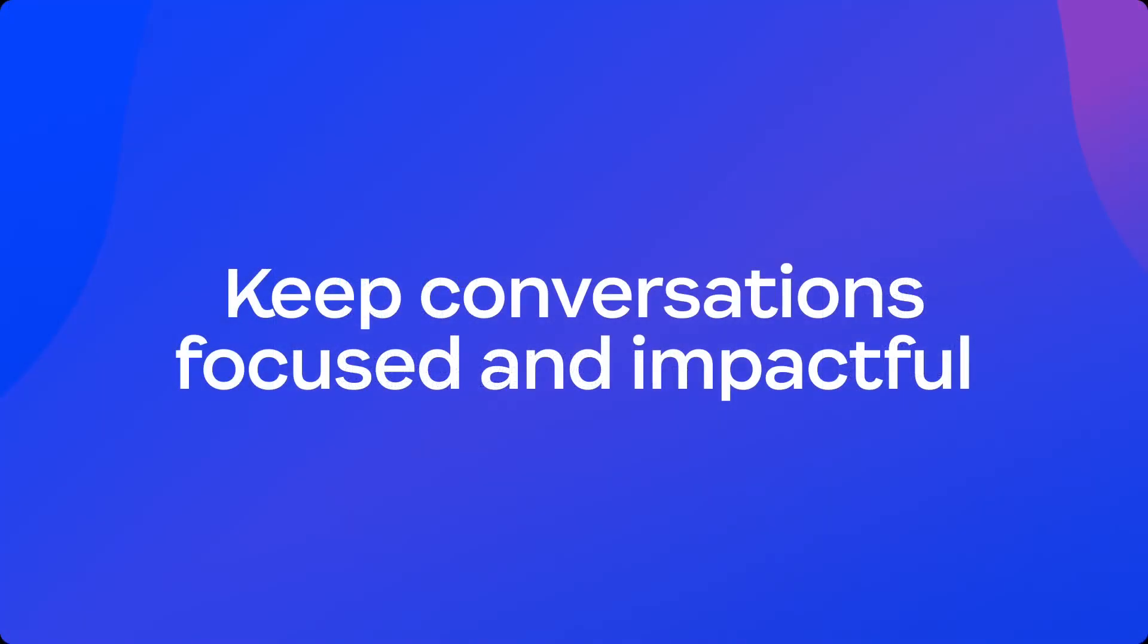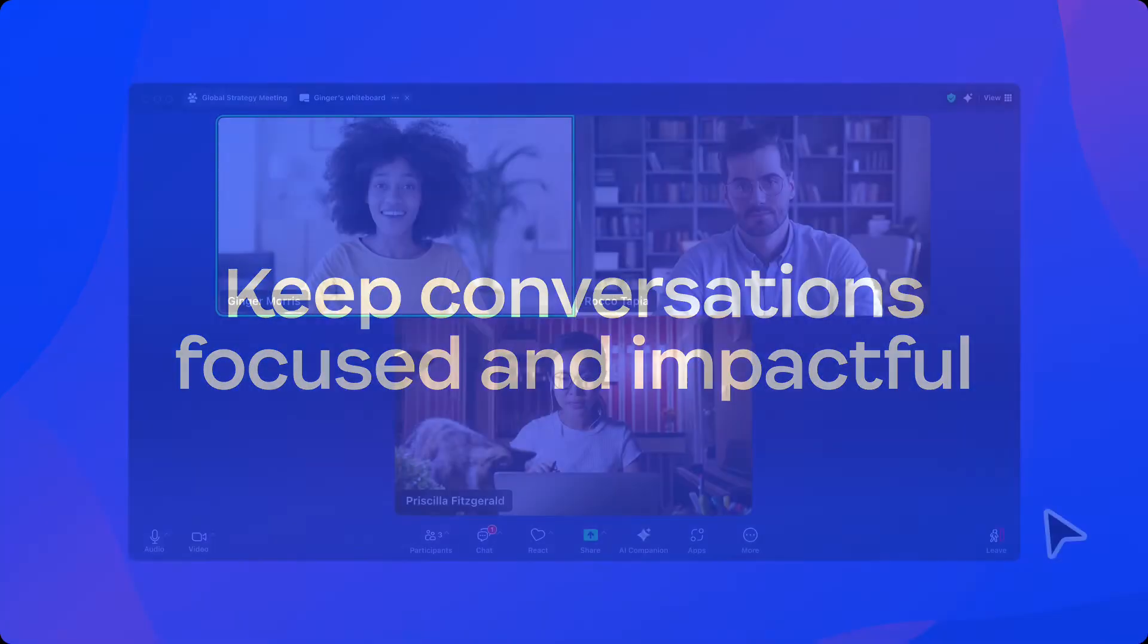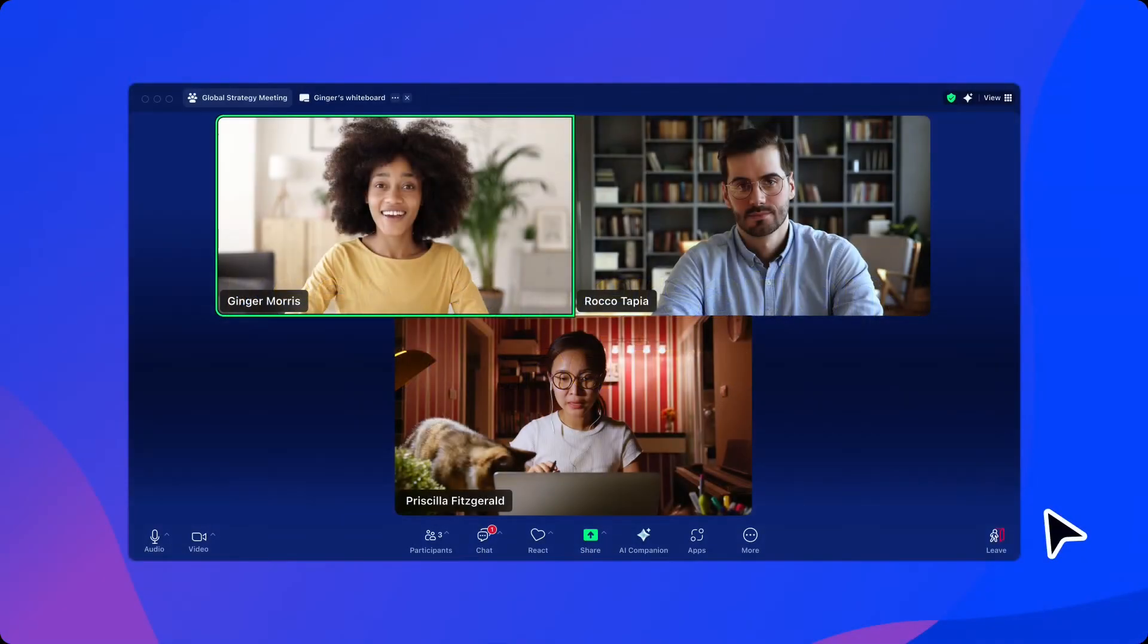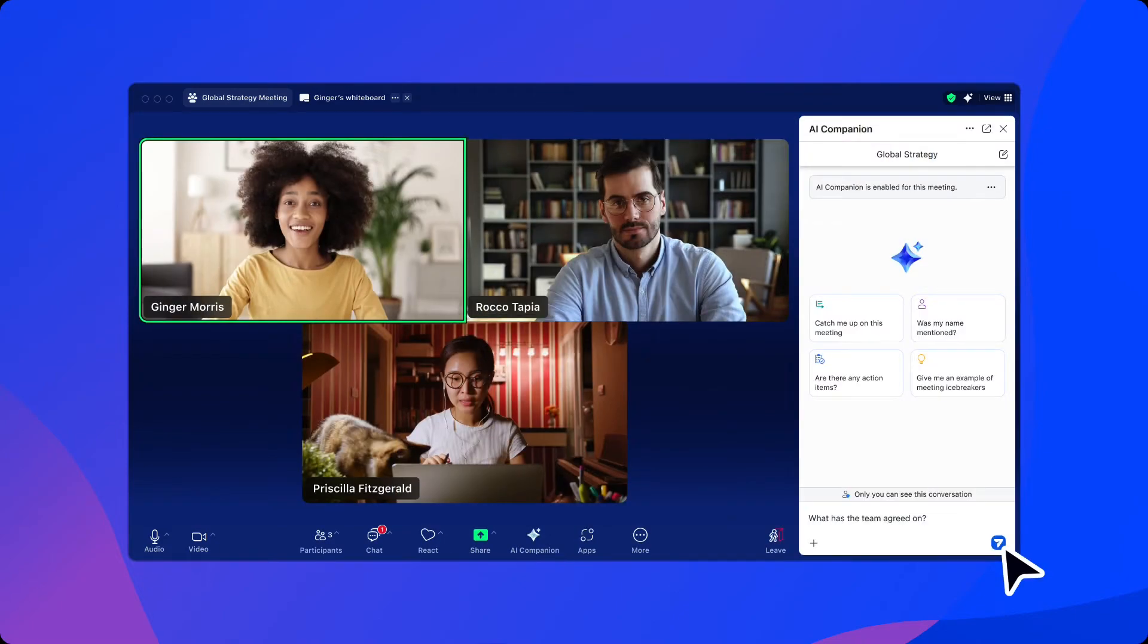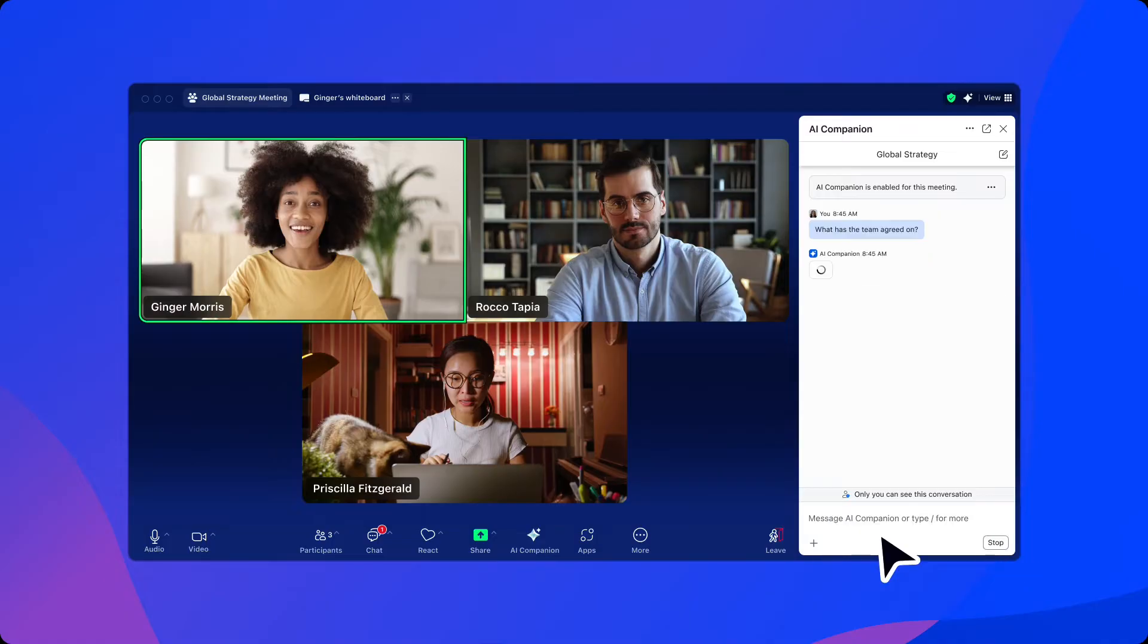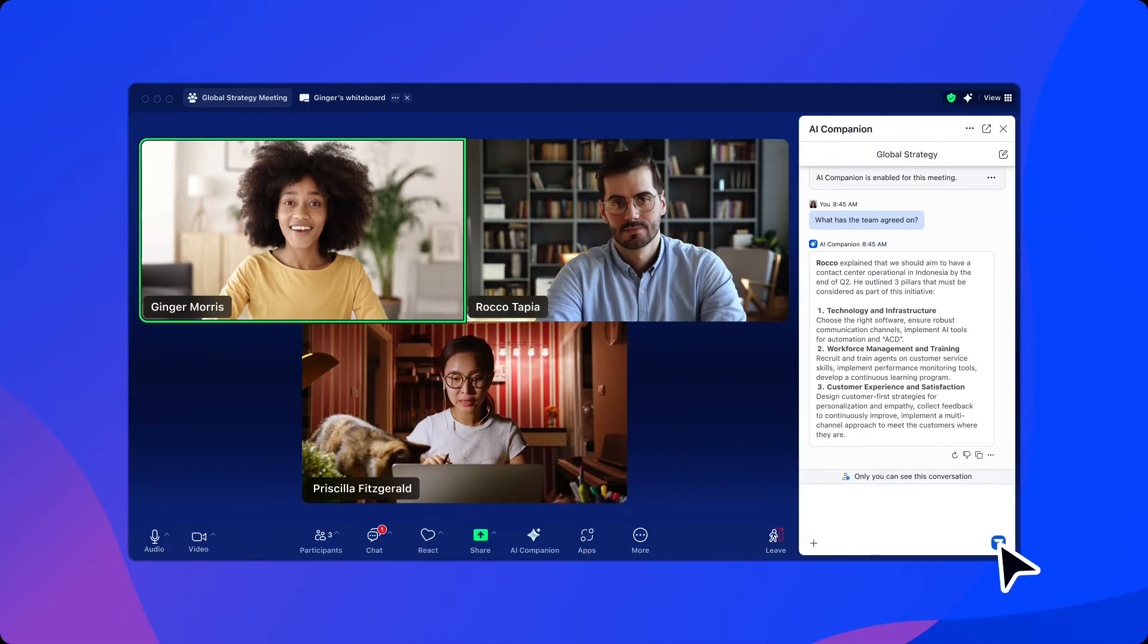Zoom AI Companion can help keep conversations focused and impactful. Inside of a Zoom meeting, our user can enable Zoom AI Companion and ask a question about the discussion to determine what the team has agreed on. Quickly and easily, the AI Companion can help answer the question without disrupting the flow of the meeting.